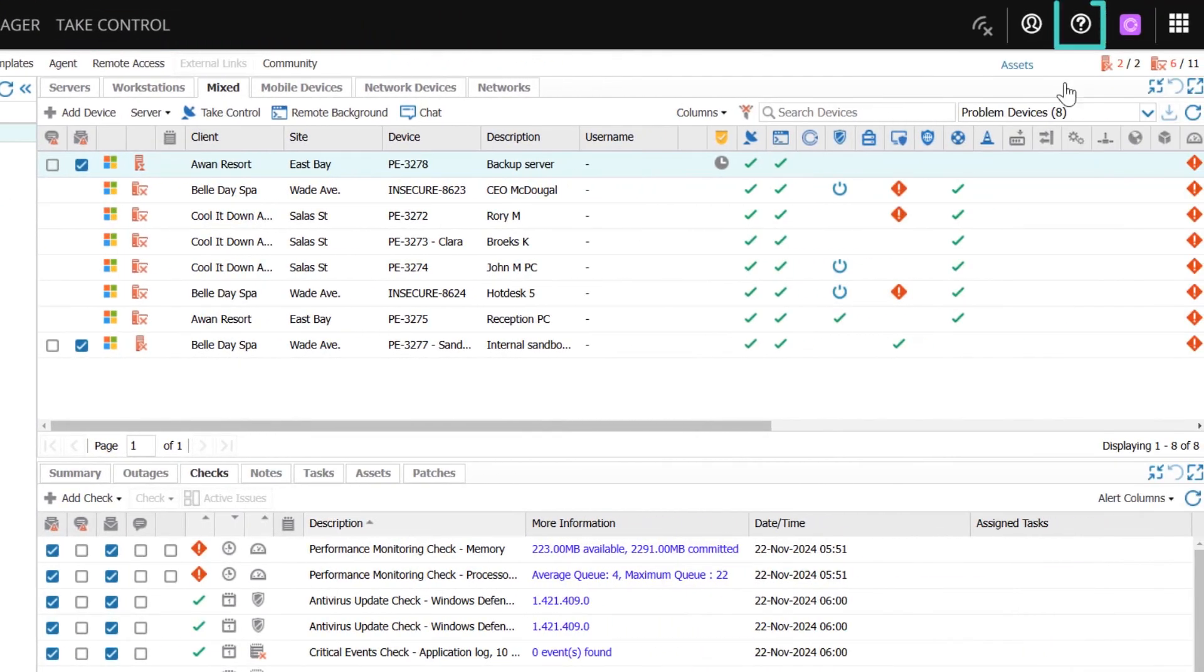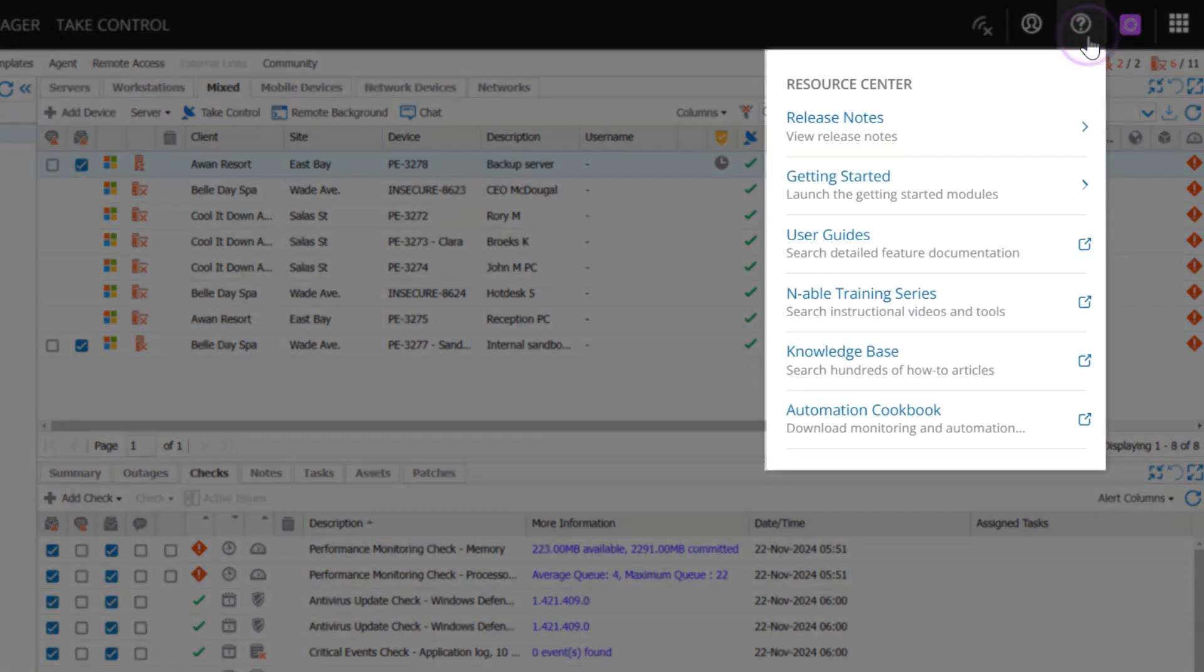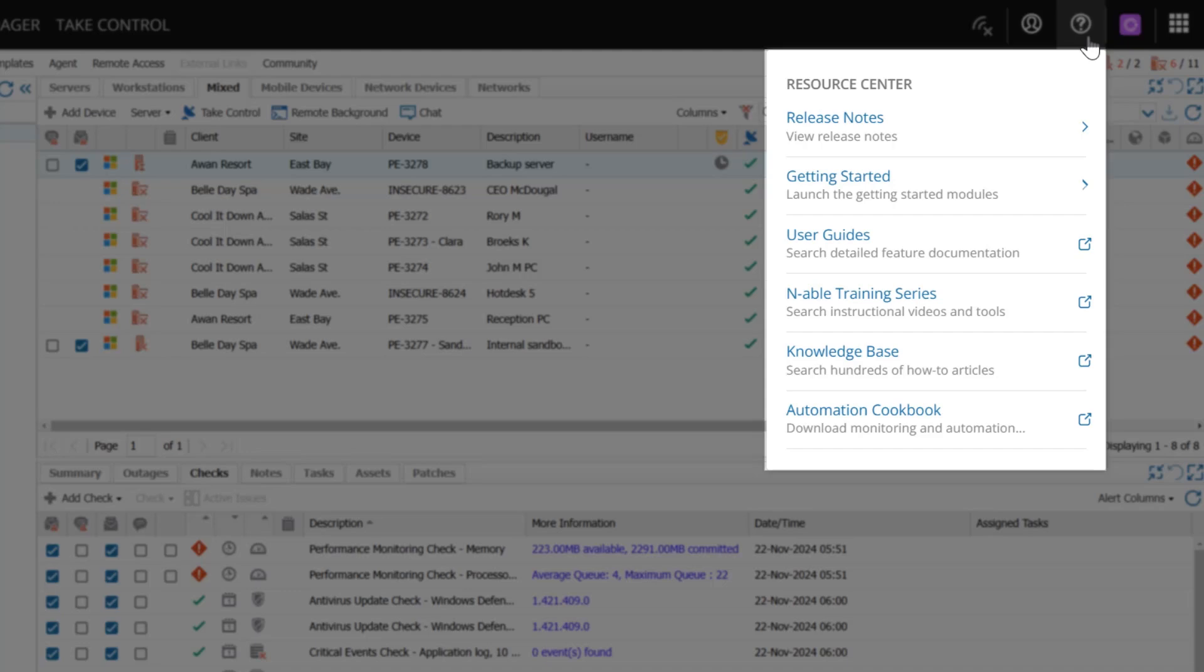On the right, click the Resource Center icon to open information on technical documentation, on-demand guides, recent product updates, feature walkthroughs, training information and support.